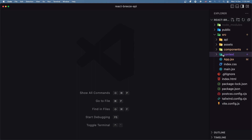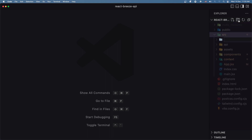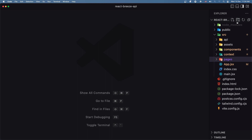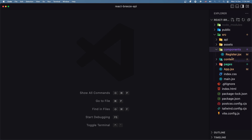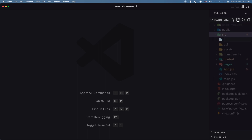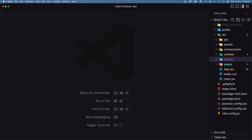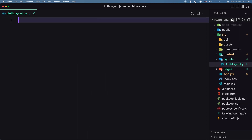Let's open VS Code. First, inside the source directory I'm going to create a new directory and name it pages, and inside here I'm going to move the home, login, and register. Now we have all the pages there. I'm going to create also a new directory named layouts — we can create them in the components — and create two layouts: the auth layout and the guest layout.